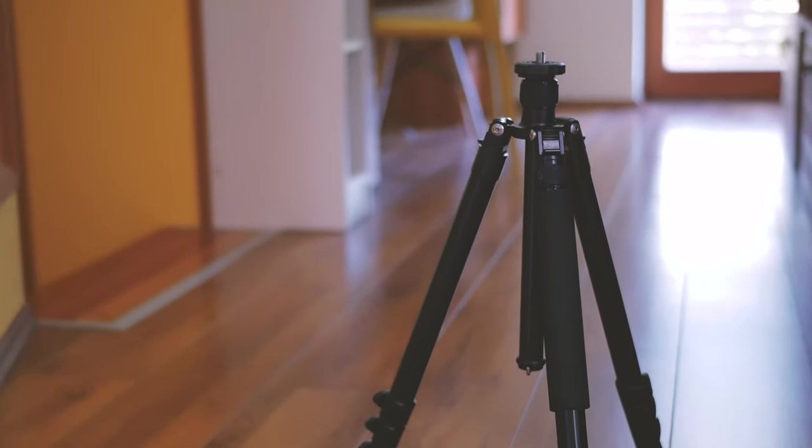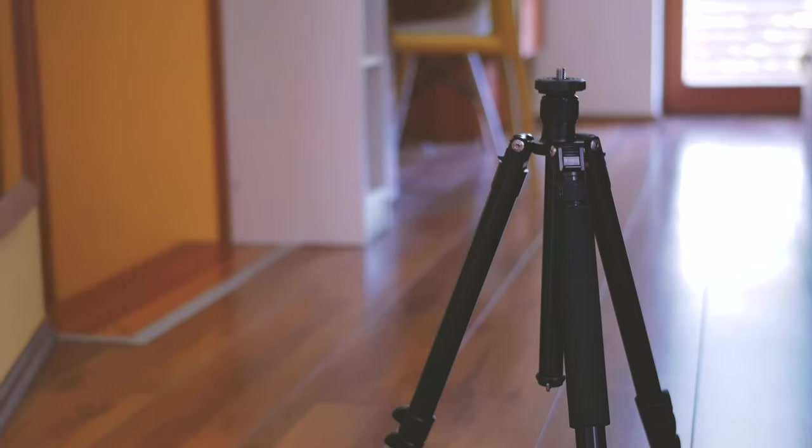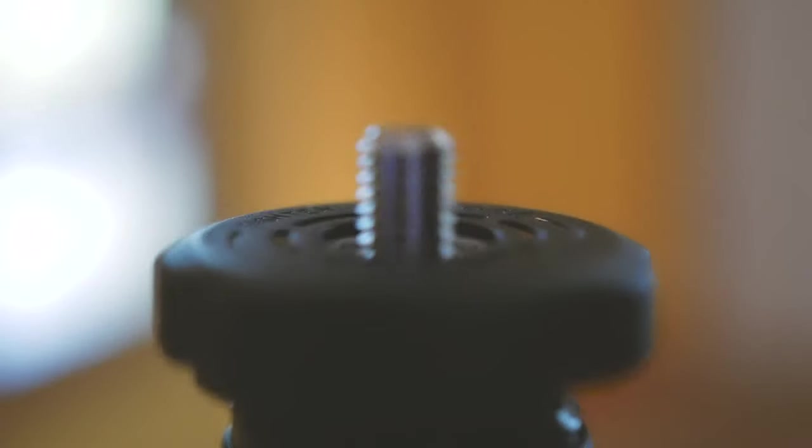The mounting base for the head is equipped with a silicone gasket, protecting tripod's legs during transportation.